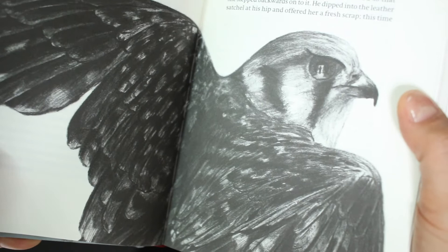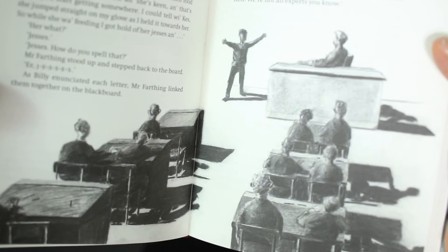He raises a wild kestrel, which he names Kes, and her quiet strength and independence strikes a chord with the troubled teenager.